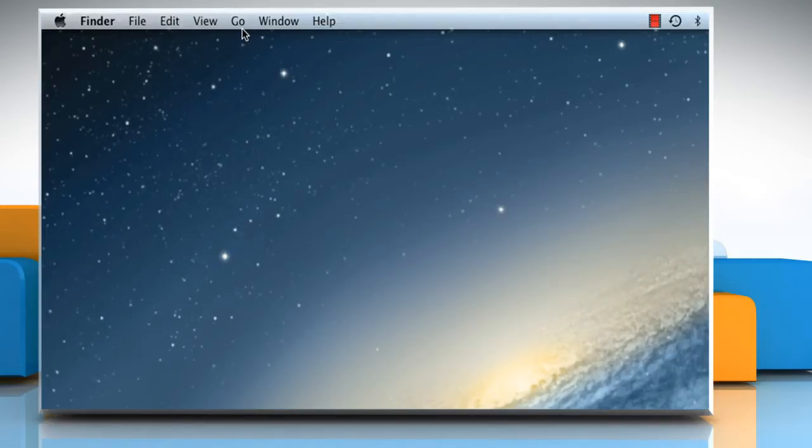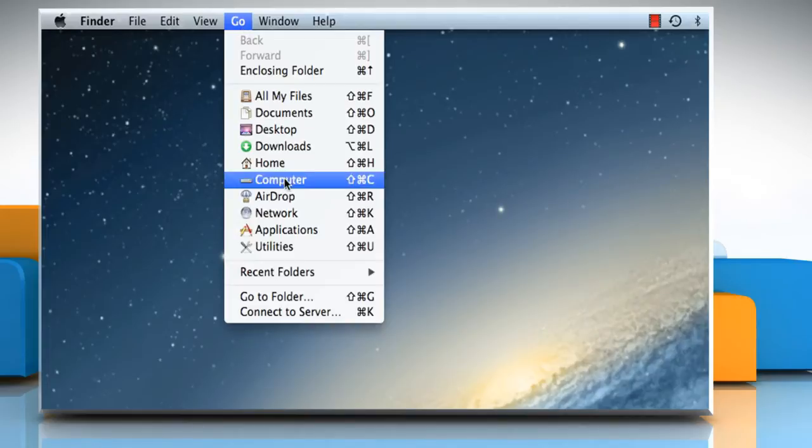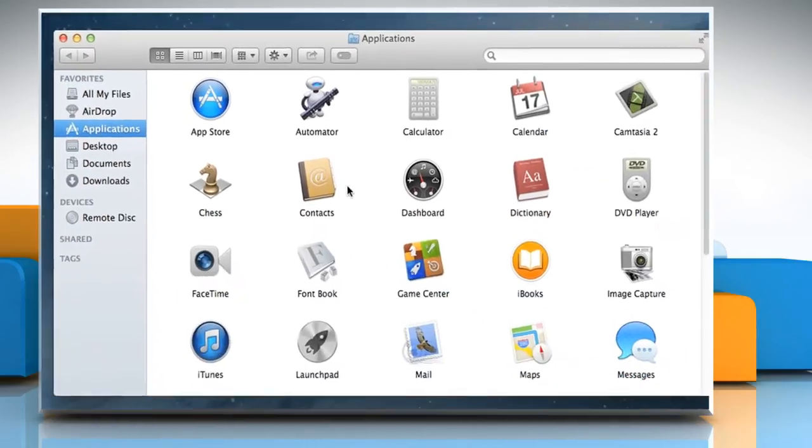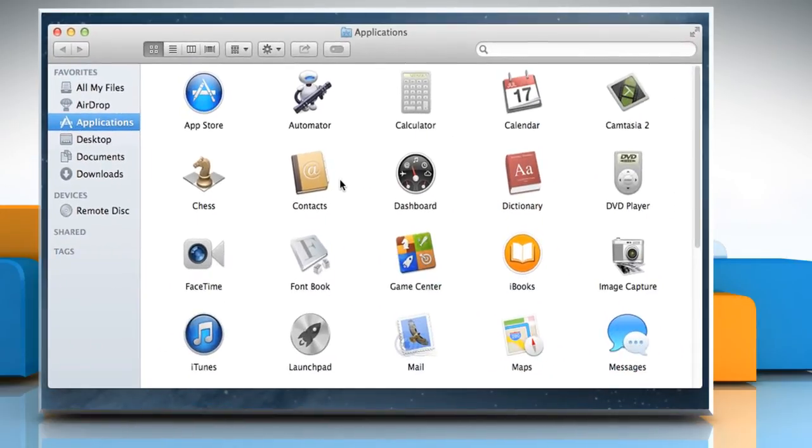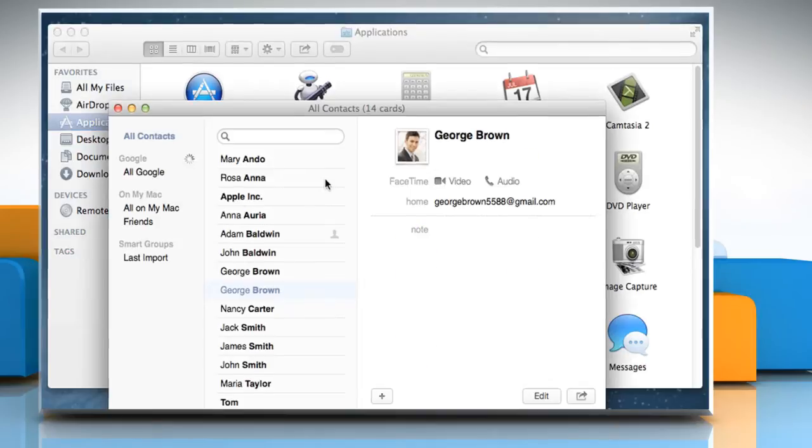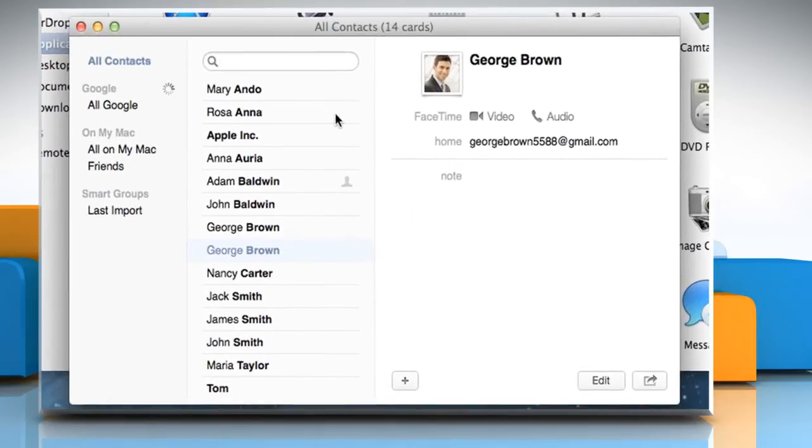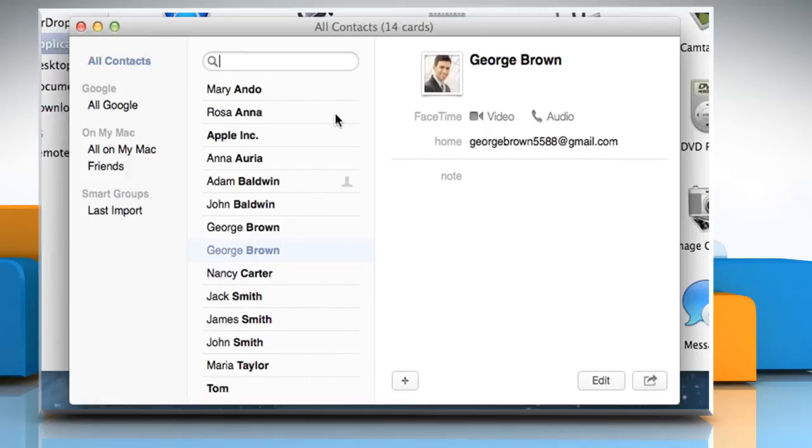On the Finder menu, click on the Go tab and then click on Applications from the drop-down menu. On the Applications window, click on the Contacts icon to open the Contacts app.